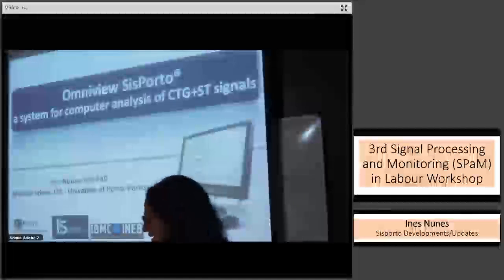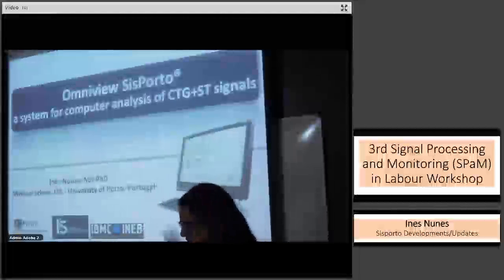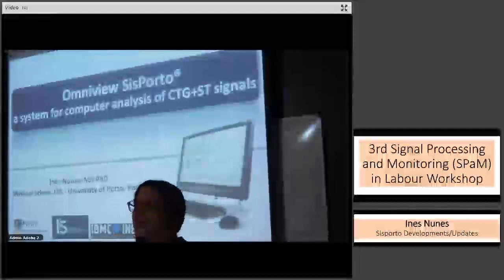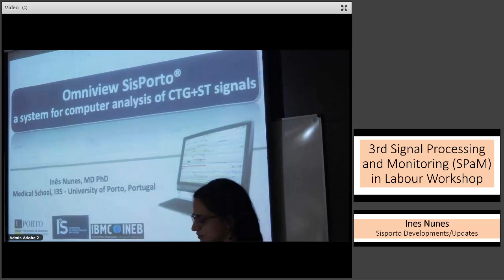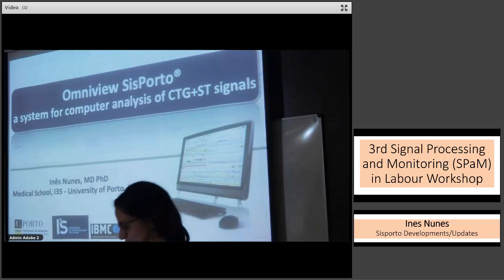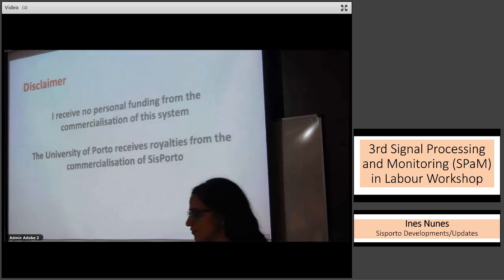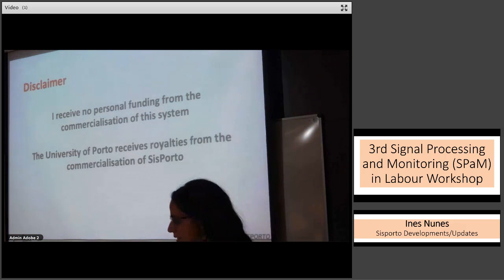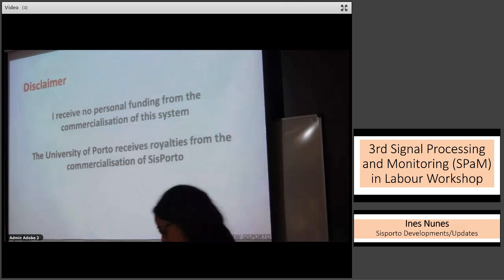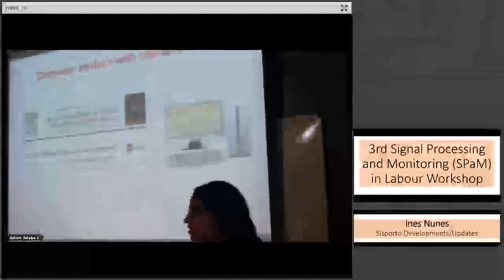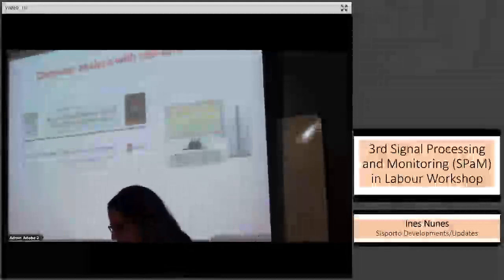Good morning everyone. Thank you Antonia for inviting me to share some aspects of the OmniDosis portal system, a system for computer analysis of CTG and ST signals. I would like to start by saying that I don't receive any personal funding from the commercialization of the system, and the University of Porto receives royalties from it.